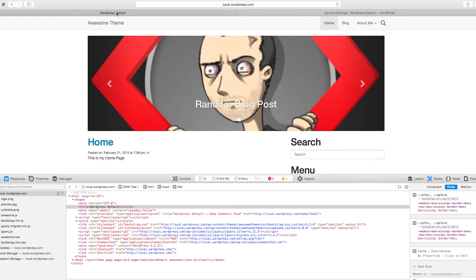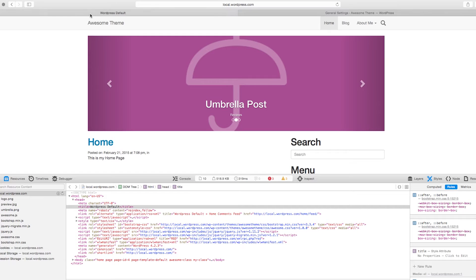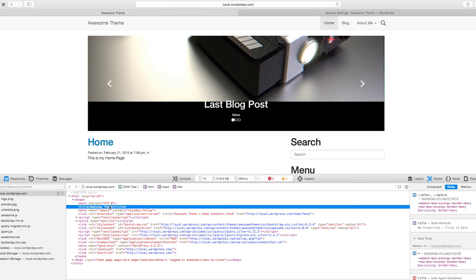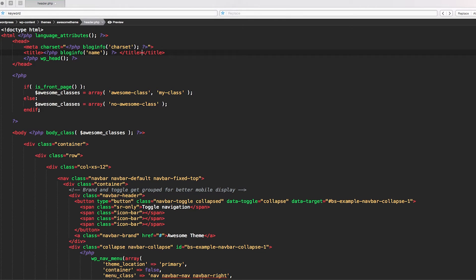If we save and refresh our front end and access the meta information in the header inside the inspector, you'll notice we have our language settings in the HTML tag, the correct charset we're using, and our WordPress title. This information is directly connected to the Settings > General page where we have the site title and tagline. If I change the name to 'awesome theme' and the tagline to 'this is my awesome theme' and save it, you'll notice the title changes. But if I access a blog post, the title remains the same — it's always 'awesome theme' — and this is not good for SEO.